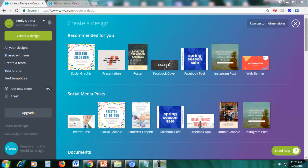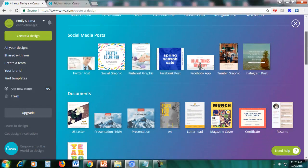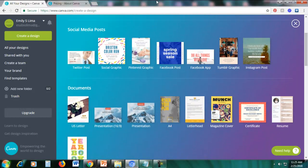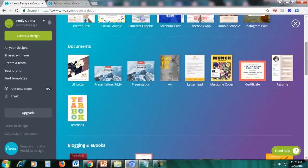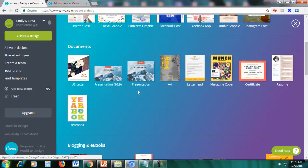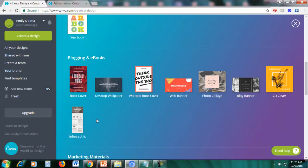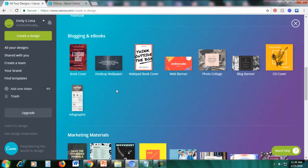We're inside Canva and here you can see the different types of graphics we can create. In the social media post section, we can create Twitter posts, Pinterest graphics, Facebook, Tumblr, and Instagram posts. For more formal documents, we can create a US letter size document, PowerPoint presentation, A4 size document, letterheads, magazine covers, certificates, resume, and yearbook.